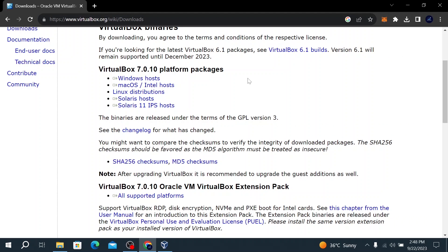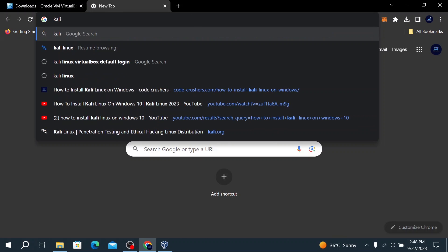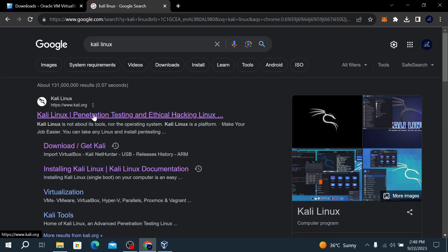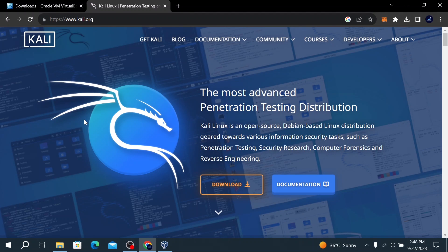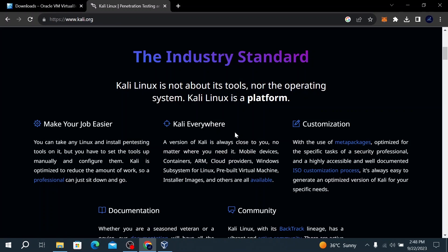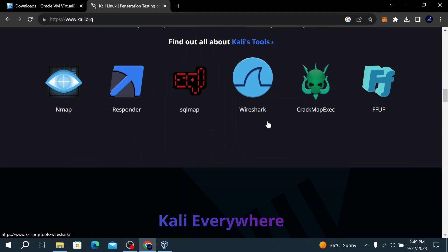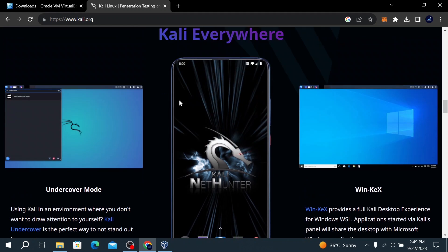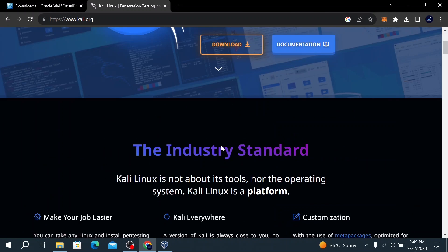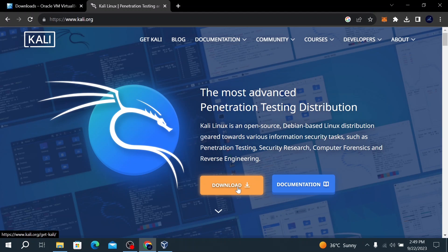Now that VirtualBox is installed, we continue with the next step: downloading Kali Linux. Open a new tab and search for Kali Linux, then go to kali.org — you'll find the link in the video description. Here at the Kali Linux official website you can see this is the most advanced penetration testing distribution. You'll find the latest version and information about the tools available and where you can use Kali Linux.